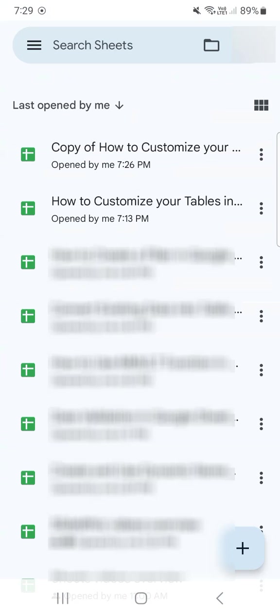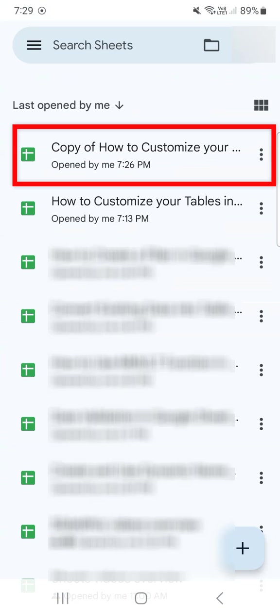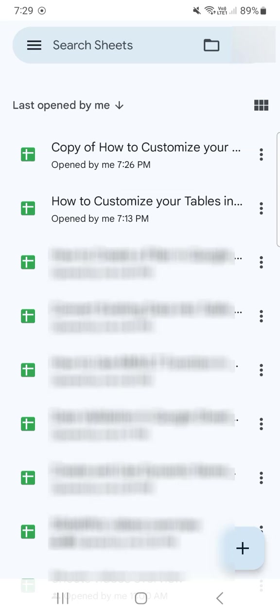And here you have at the top the copy that I've just made of the same file right below it. And that's how to make a copy of a Google Sheets file using your mobile app.